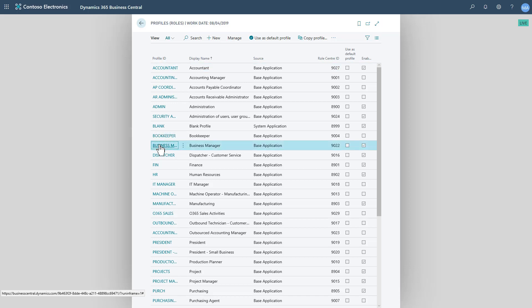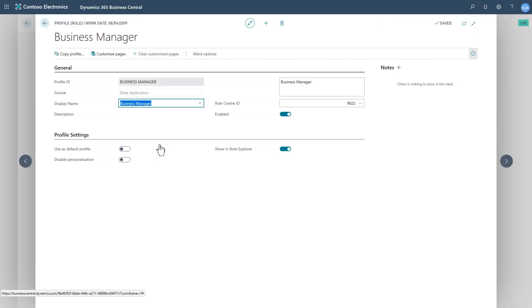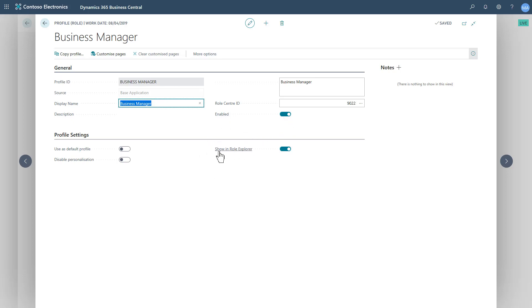So I'll just take a quick look at Business Manager. Here we go. As long as the profile is enabled as available to users and this tick has been done for showing Role Explorer, then its features will be available in that full Role Explorer.